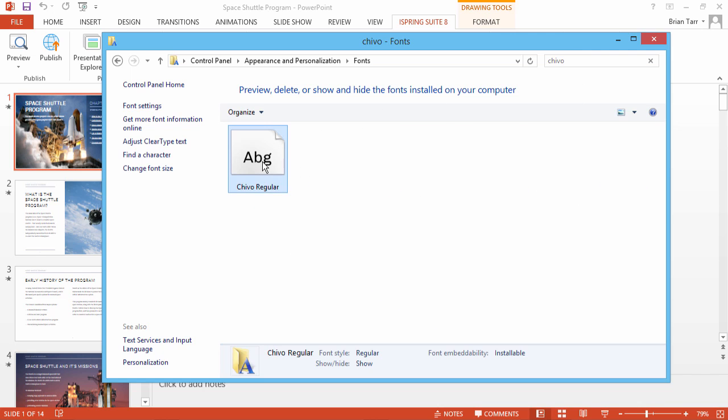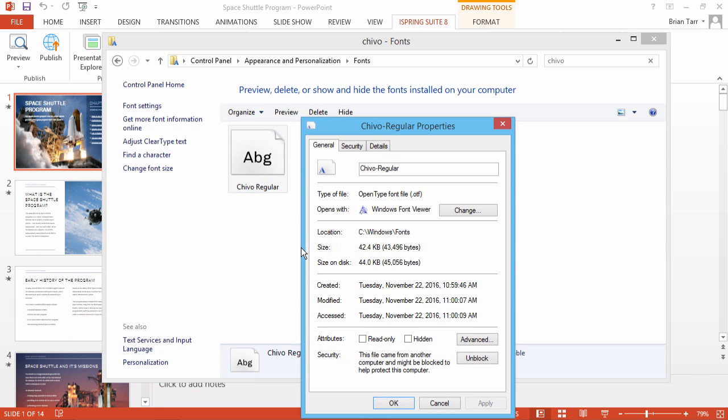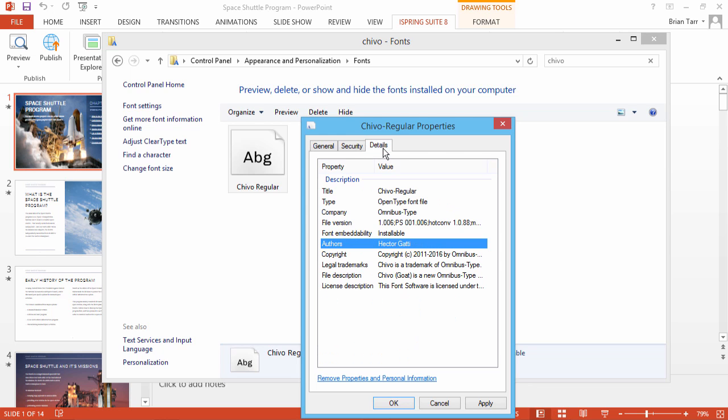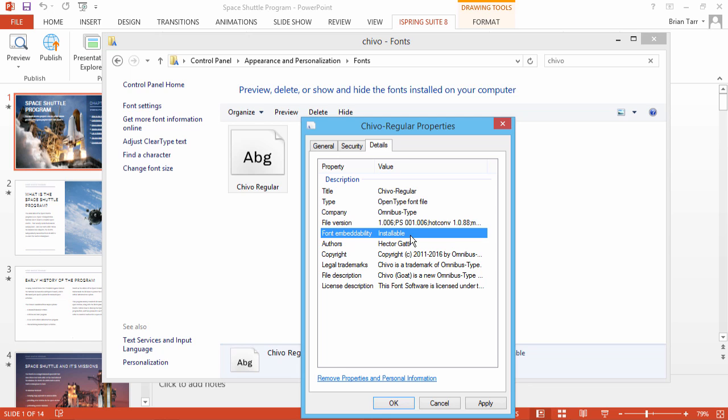Now right-click the font and go to Properties. Make sure the Read Only attribute is unchecked. Now go to the Details tab. Here under Font Embeddability, make sure it says Installable or Editable. Some fonts require an additional license to be installed or embedded.